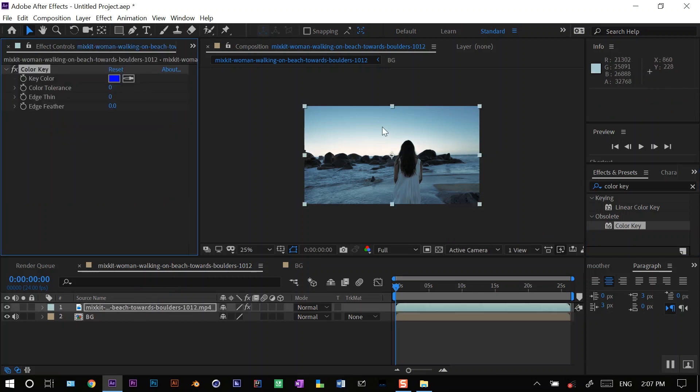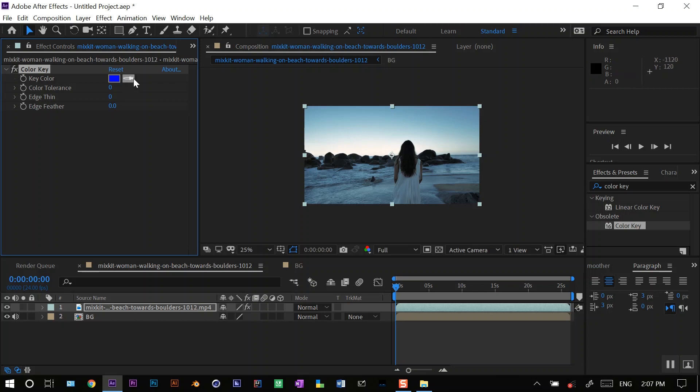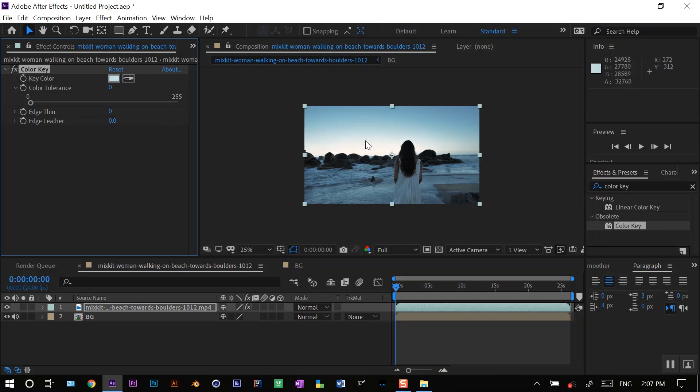With this color picker, I have to pick the color which I want to remove. So I want to remove this whole sky, and it has an uneven color, bluish and whitish as well. So I'll select something in the middle here, and I have to increase the tolerance now to remove it from the background.